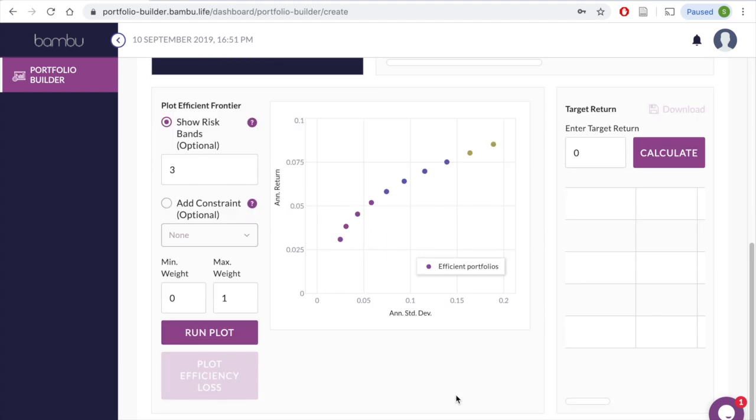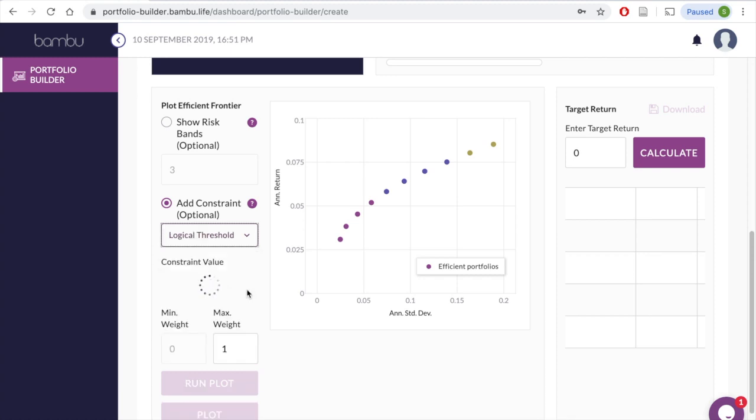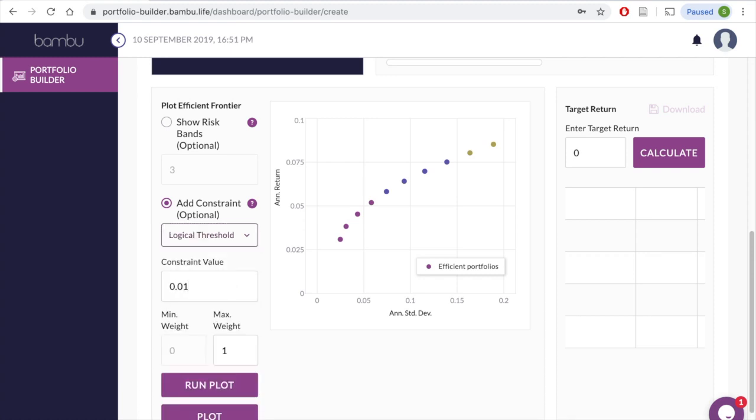The second constraint is an option between a logical threshold and a cardinality threshold. Let's say we want the minimum weight of an asset to be 1%, so we select Add Constraint and choose Logical Threshold. We then input .01 in the value field.